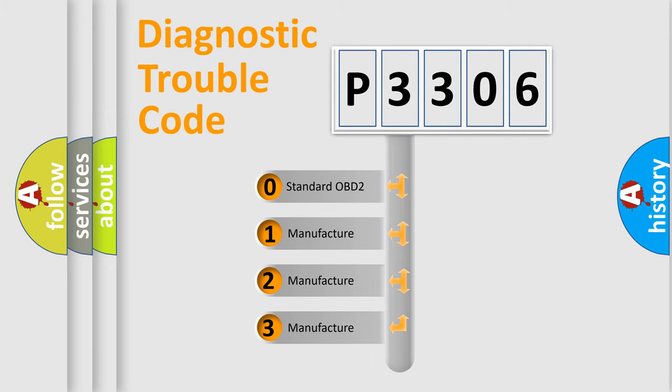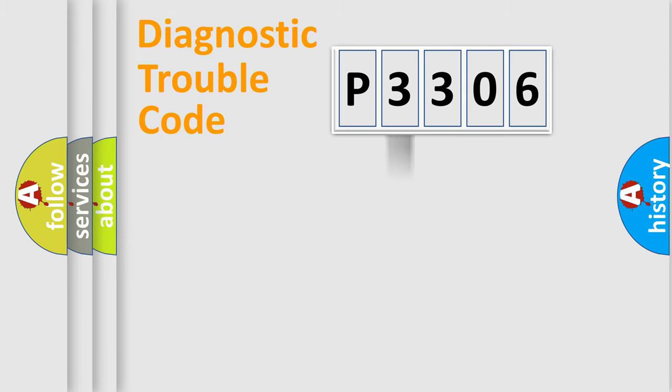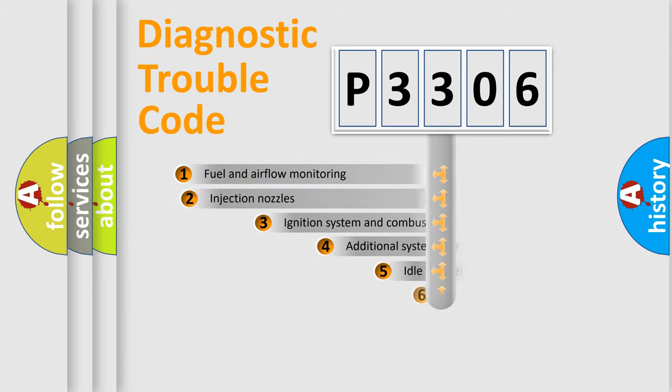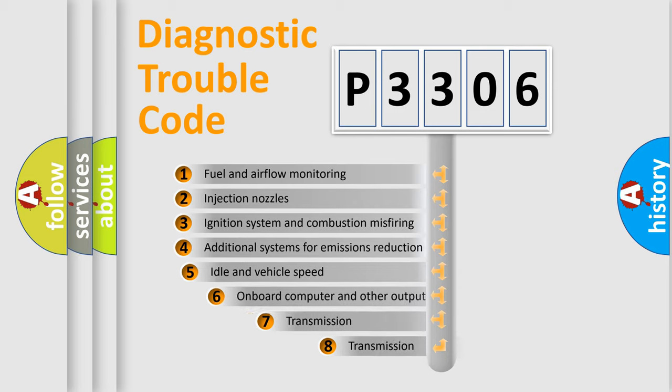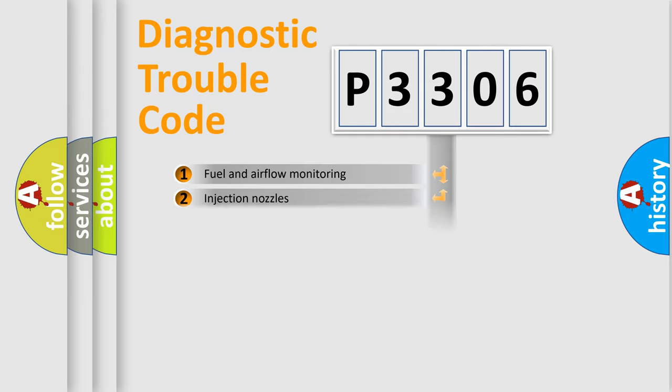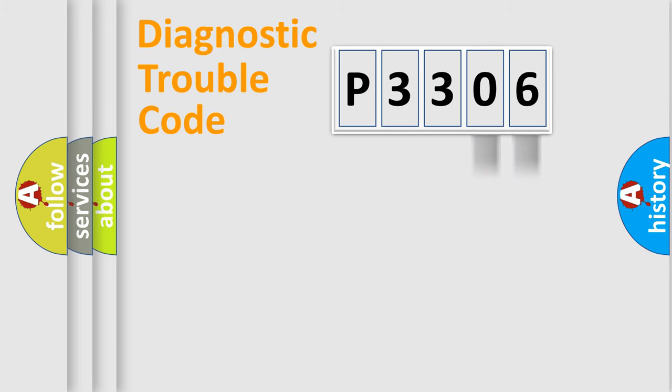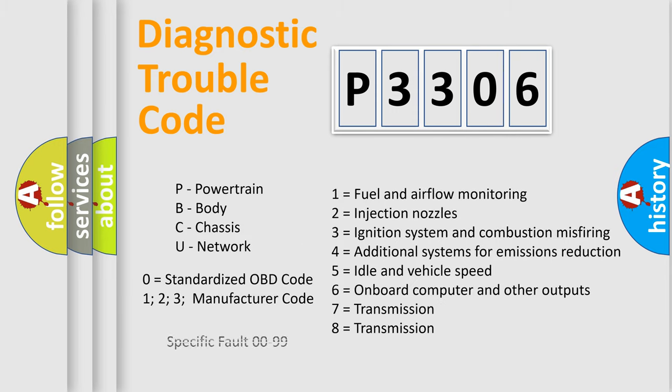If the second character is expressed as zero, it is a standardized error. In the case of numbers 1, 2, or 3, it is a manufacturer-specific expression of the car-specific error. The third character specifies a subset of errors. The distribution shown is valid only for the standardized DTC code. Only the last two characters define the specific fault of the group. Let's not forget that such a division is valid only if the second character code is expressed by the number zero.